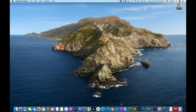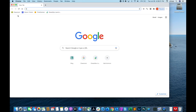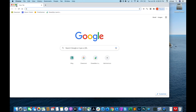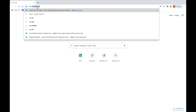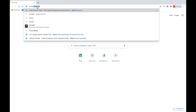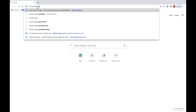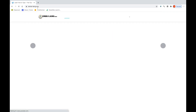First of all, you're going to need to open a browser — Safari, Firefox, or Chrome. Then you're going to type Sense-Lang.org and press Enter.